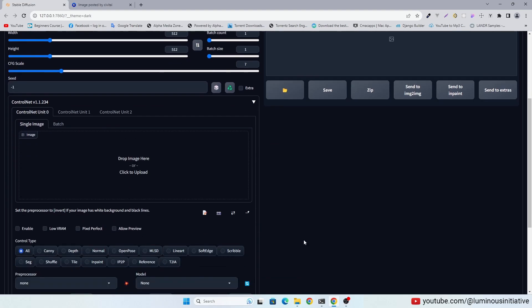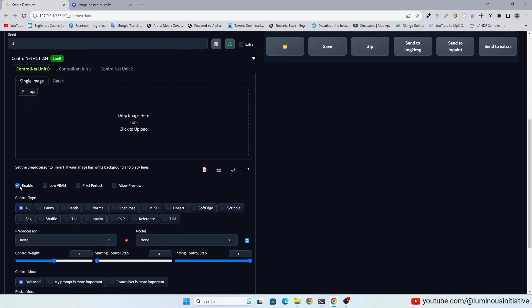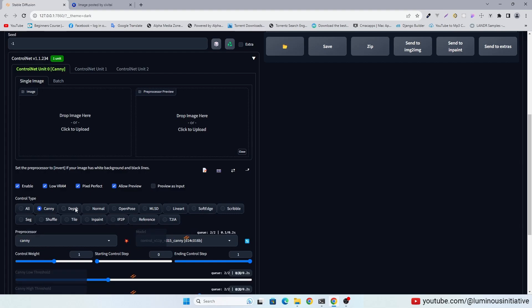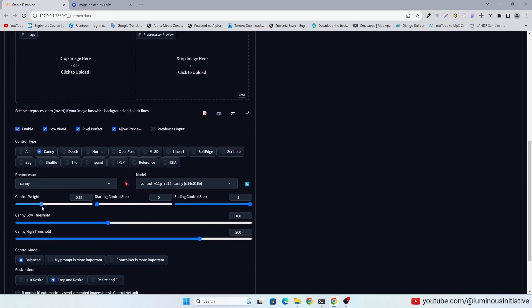Enable control net. Select control type canny. I am setting some parameters I found best for canny.